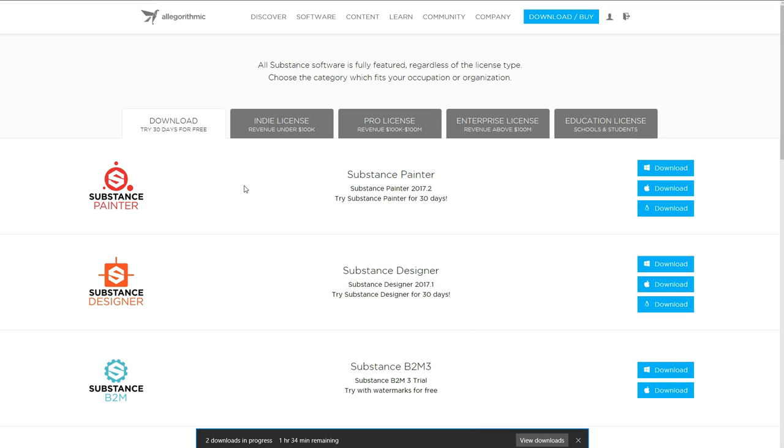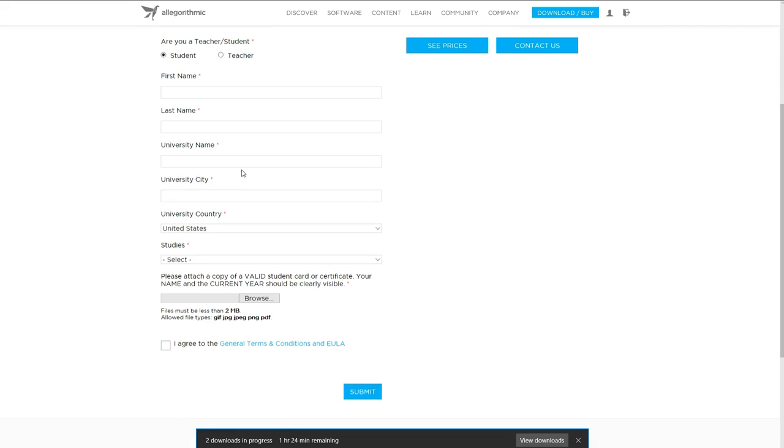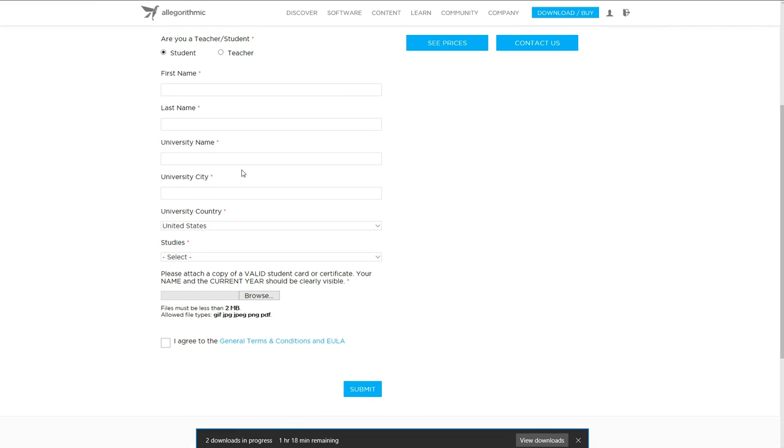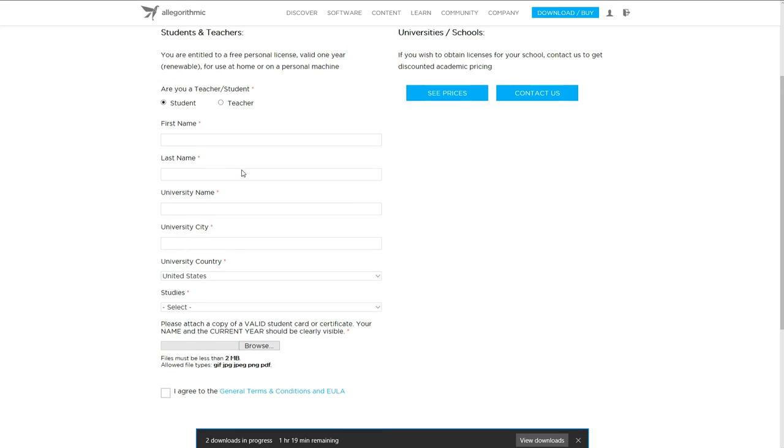So, once we've got them up and running, or up and downloading I should say, go to Educational Licenses, select Student, your First Name,